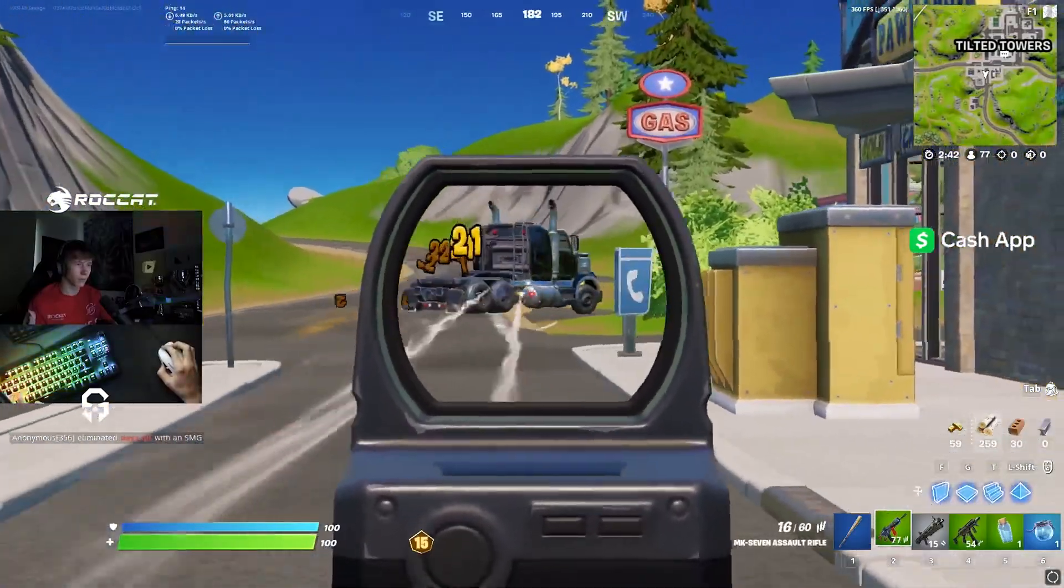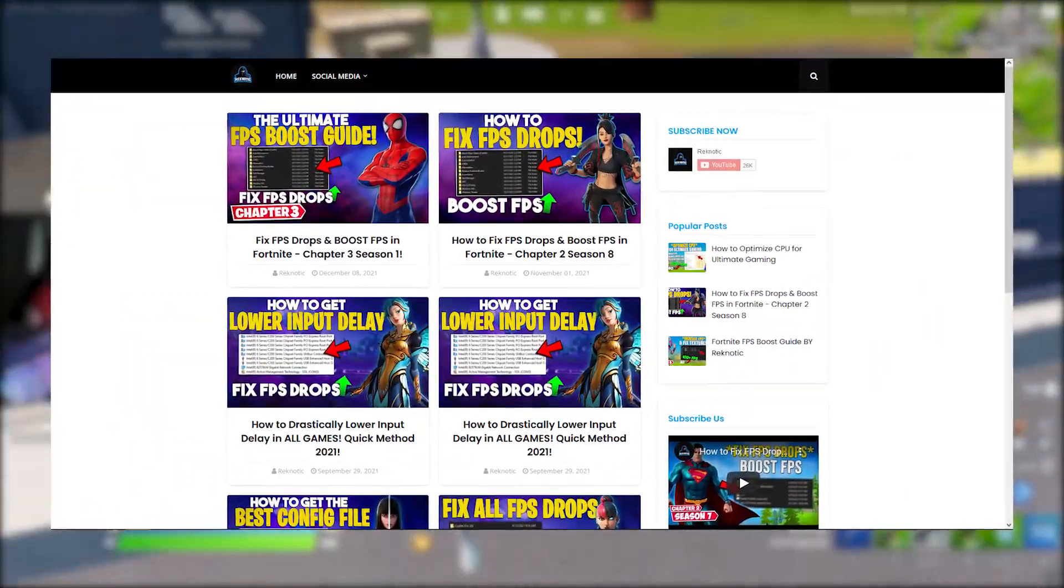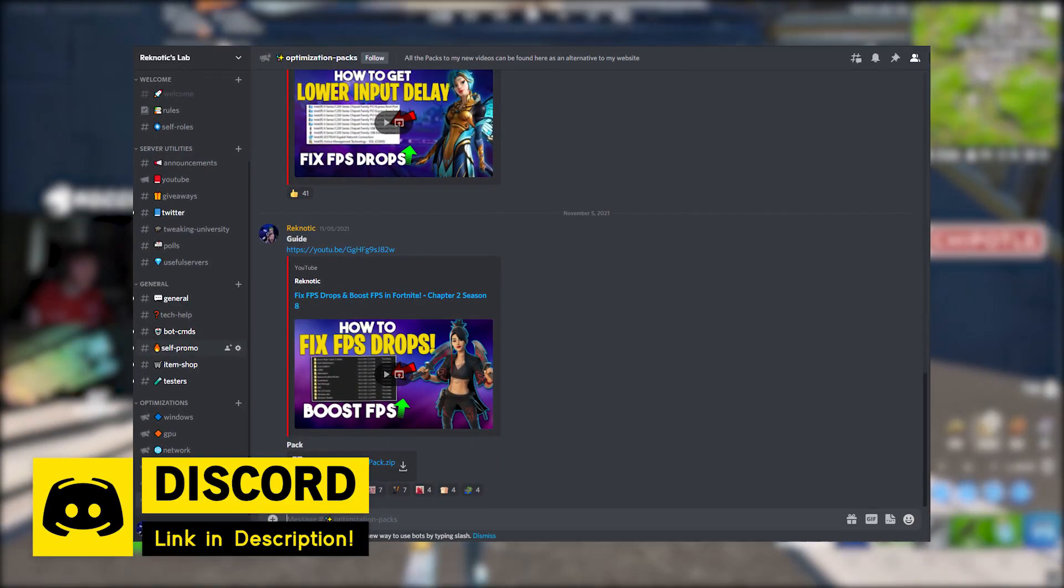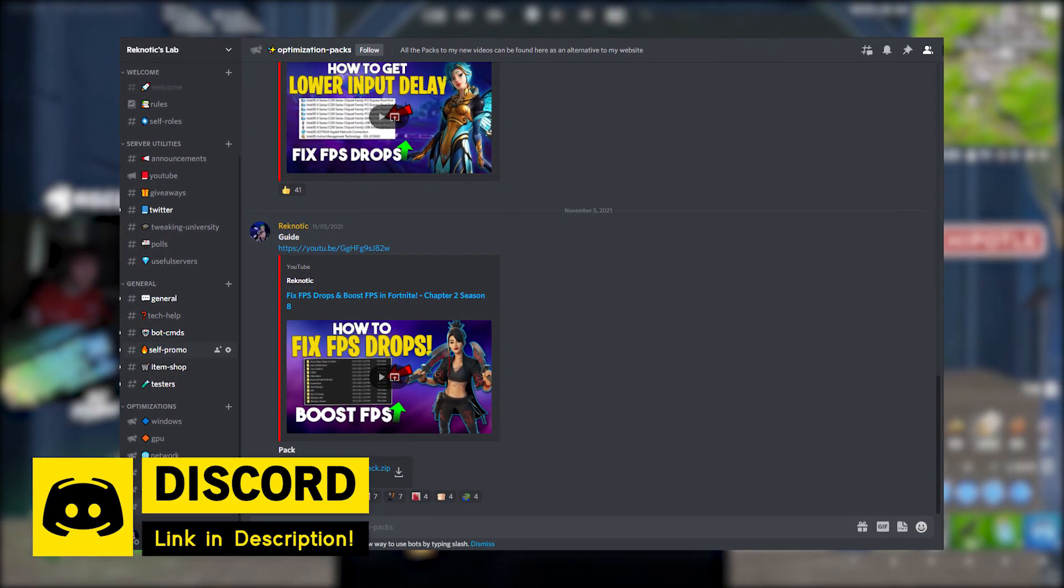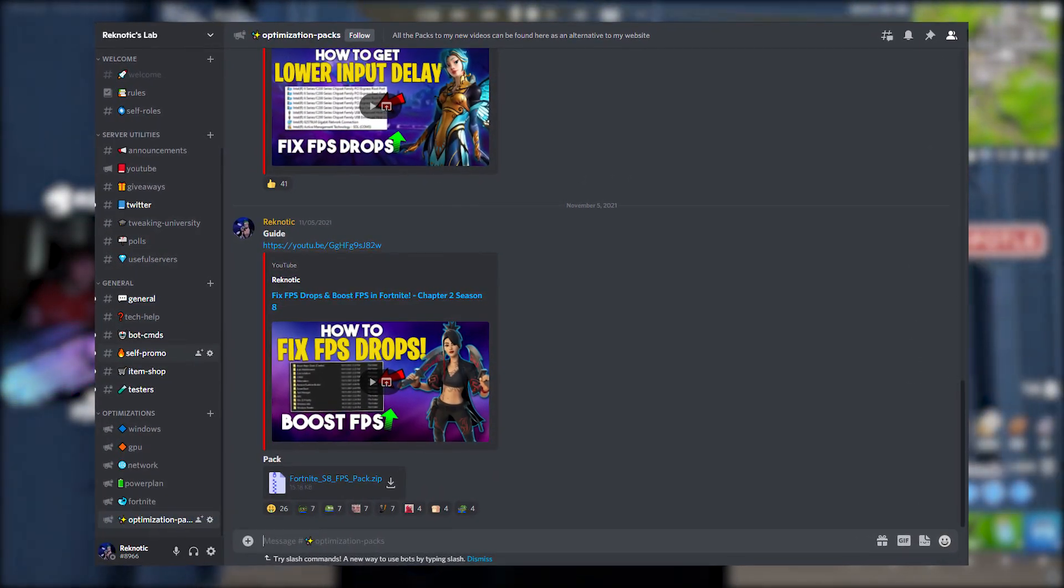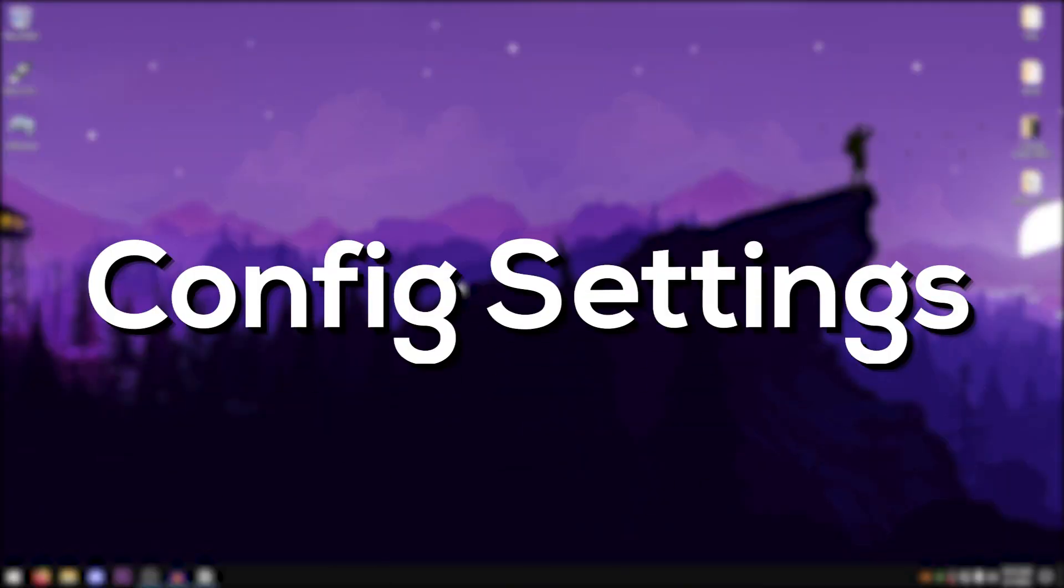Also you guys can download my config file using the link in the description. You can download it through my website or you can download it from my Discord server. The links can be found in the description down below. And now let's get on with modifying the config file.